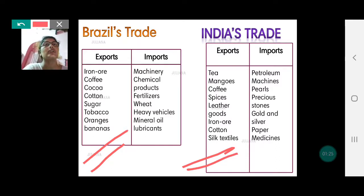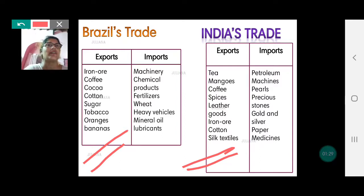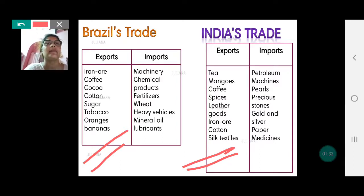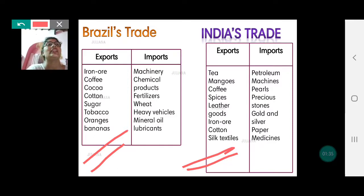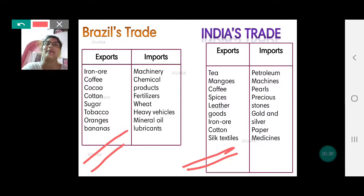And what do we import? We import petroleum — the bulk of our money goes into petroleum — along with machines, pearls, precious stones, gold, silver, paper, and medicines.